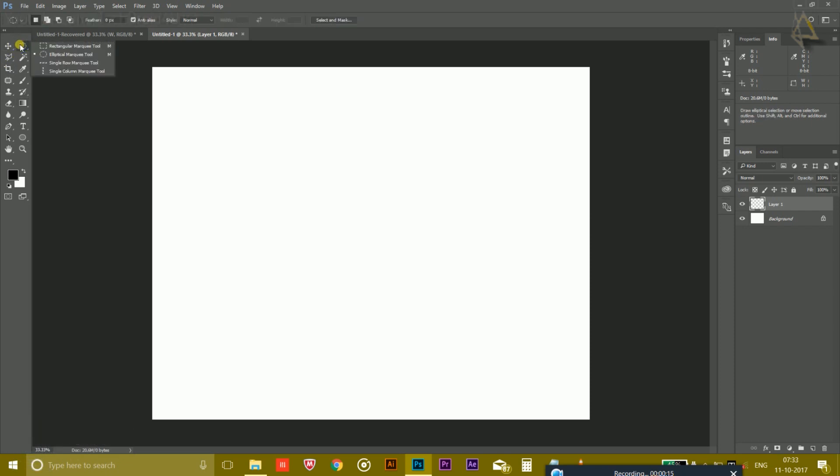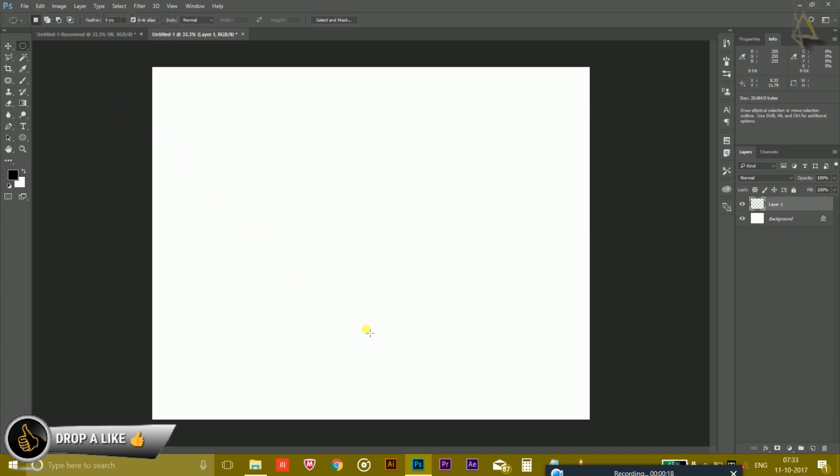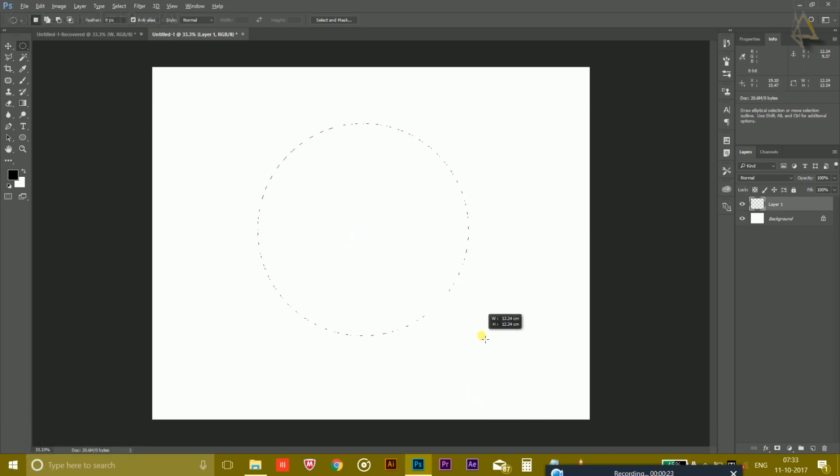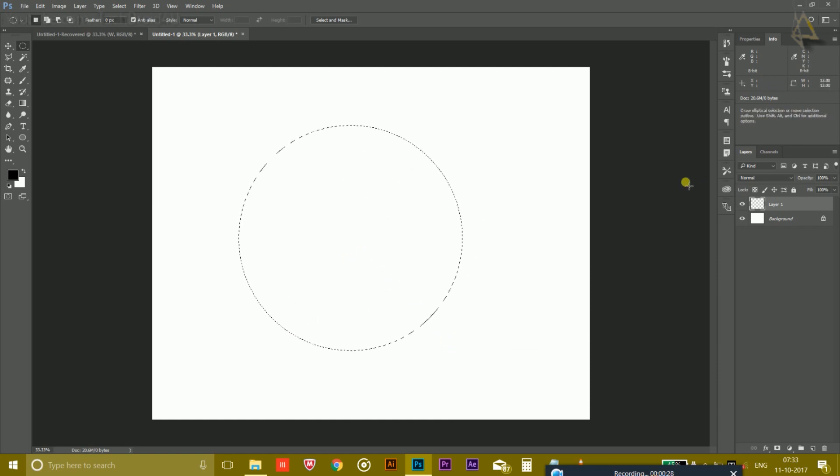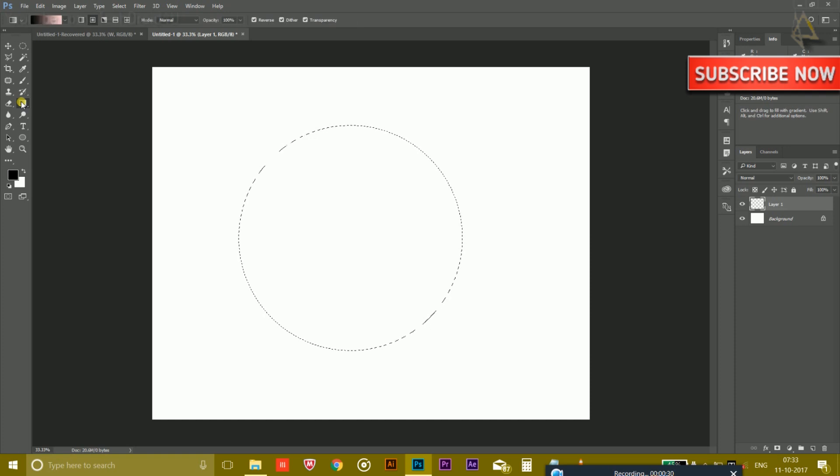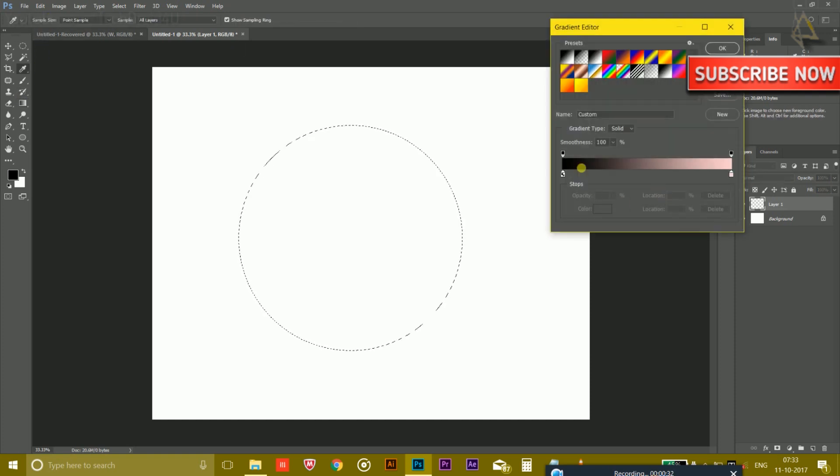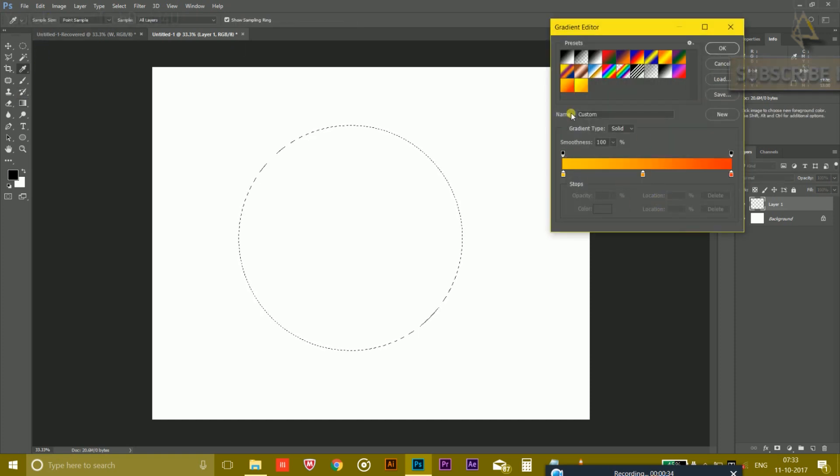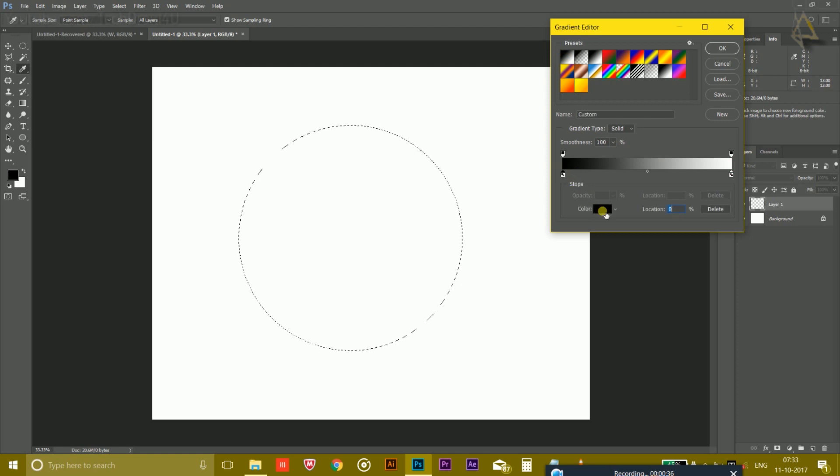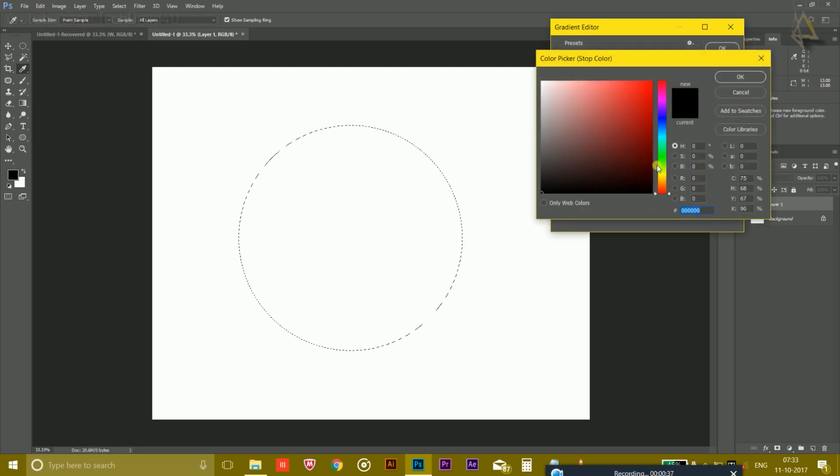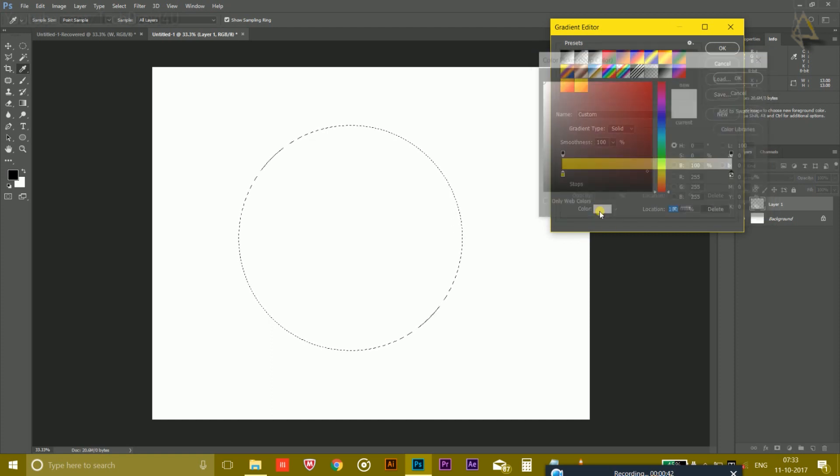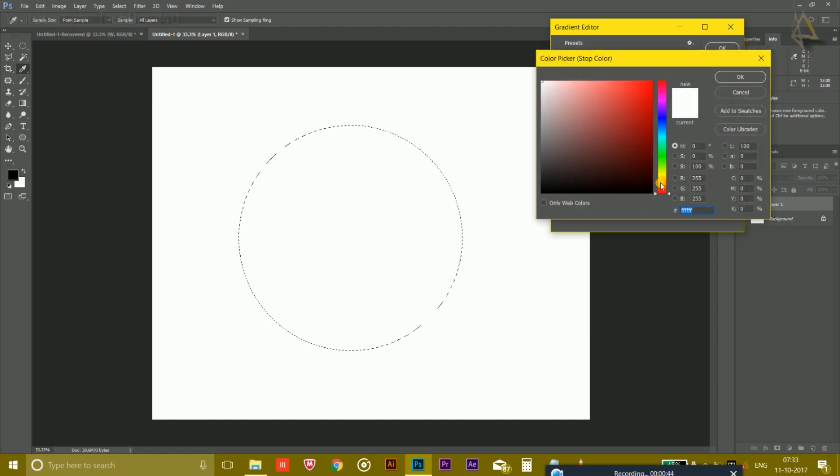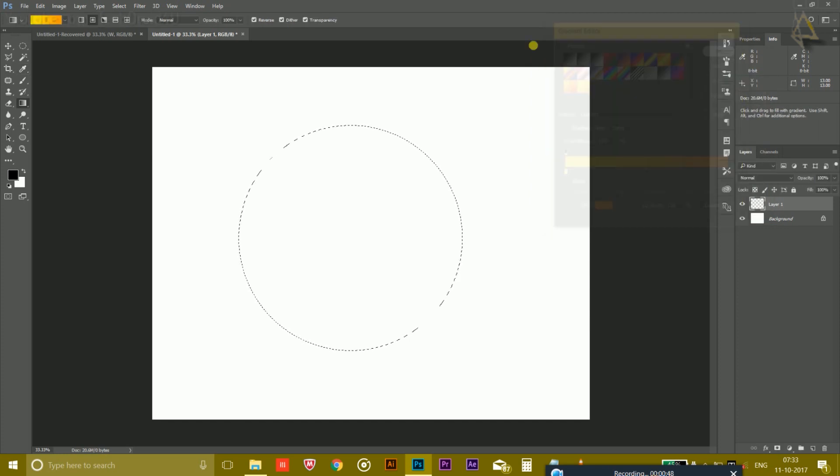Go to the elliptical marquee tool and select it. Hold Shift and Alt key on the keyboard and drag the mouse to create a circle like this. Now you have to choose the gradient option and here you have to make a gradient color. So choose the color, a bright yellow color, and on the other side something like orange like this. Hit the OK button.